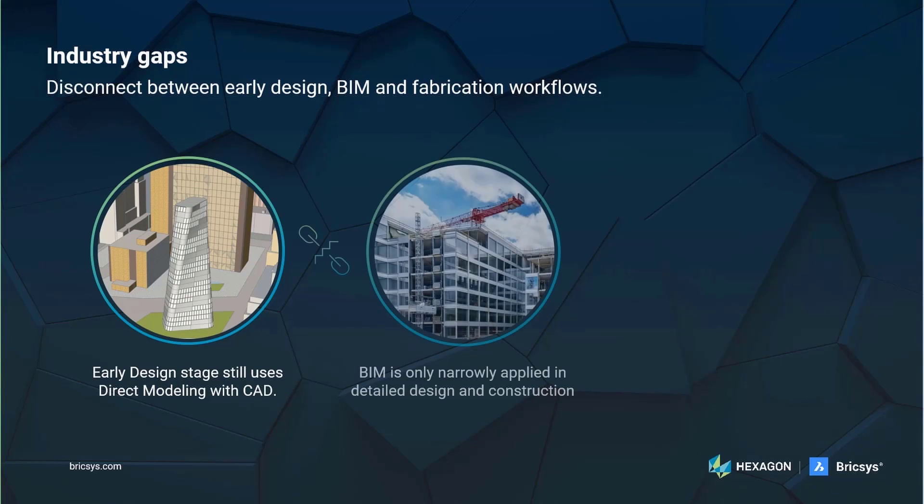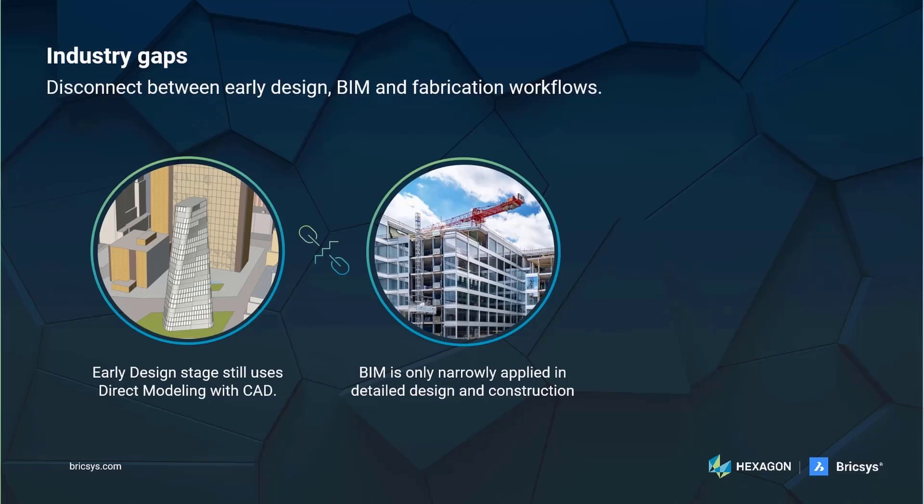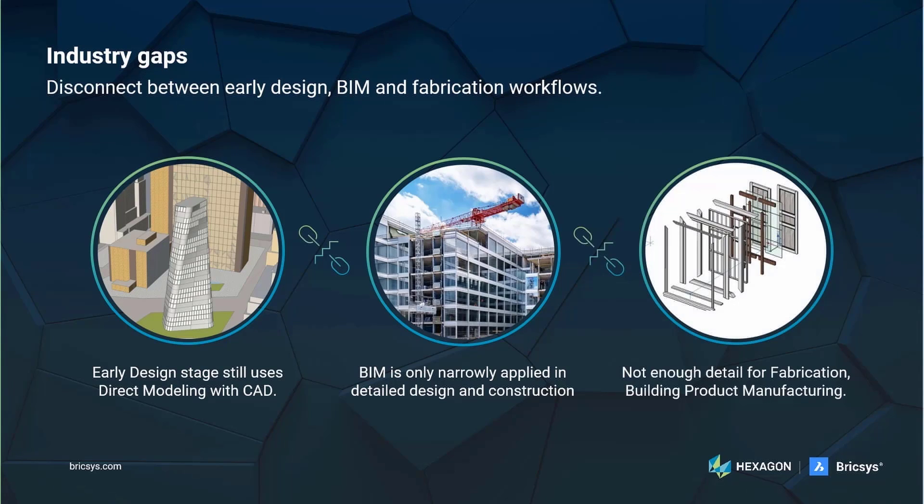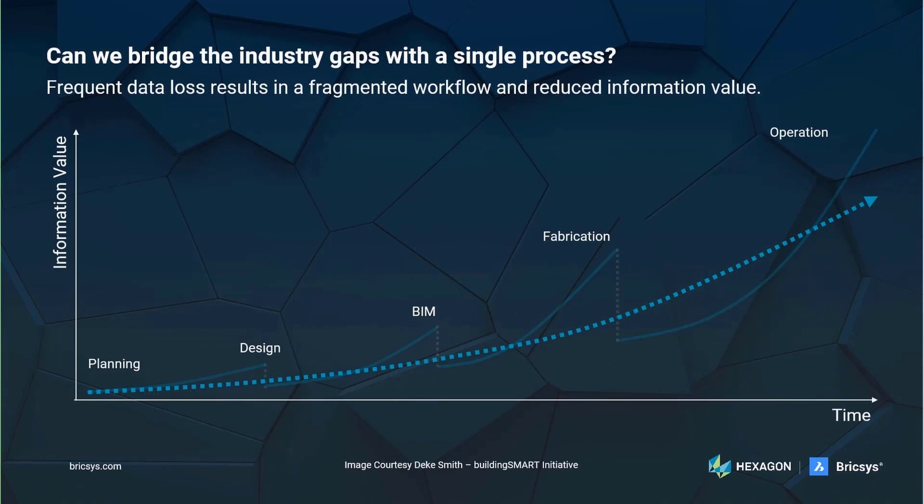BIM is most used in detailed design and some parts of construction. When the project reaches this stage, the design geometry cannot be directly converted to BIM elements. So everything must be remodeled in a BIM software. This creates a disconnect between the world of early design and BIM. BIM is then used all through detailed design and construction documentation. The project is usually remodeled for construction as those firms use a different level of detail. Fabricators and manufacturers of building products must look for solutions outside BIM that are able to support their need for increased accuracy. There is no easy way to connect fabrication to the BIM workflow. These industry gaps create an information loss at each transition from one stage to another.